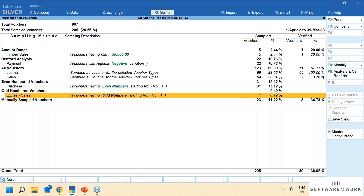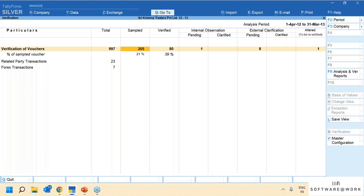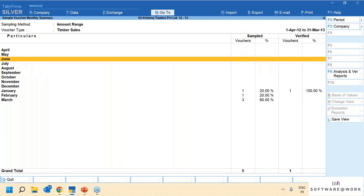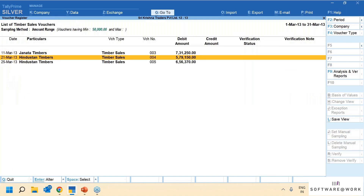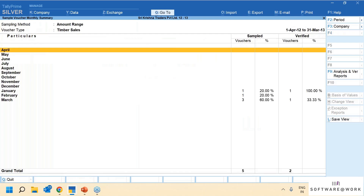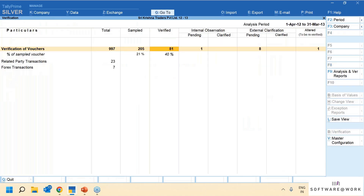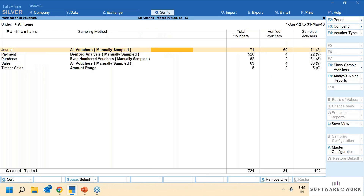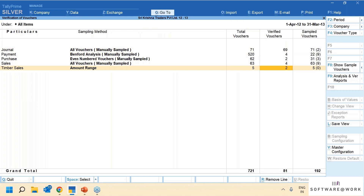Once sampling is defined, you get the sampled transactions. Press Alt+F1 to see voucher types as well — five transactions on amount range, around 22 on highest negative variation from Benford analysis, all vouchers from journal and sales, even number vouchers from purchase, odd number from another voucher type, and some manually sampled vouchers. Press Enter, go inside the transaction, and you can put a voucher verification remark for paperless audit. At the end, you can take a print or export to Excel all transactions you have verified.